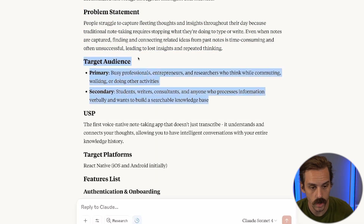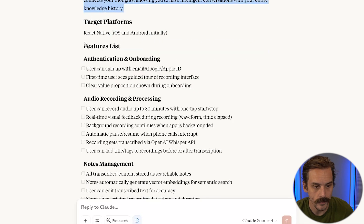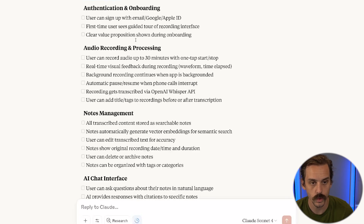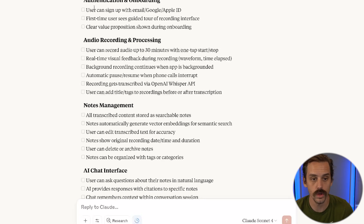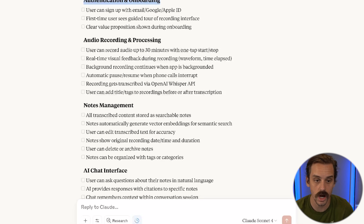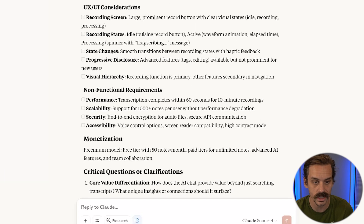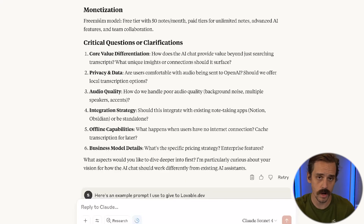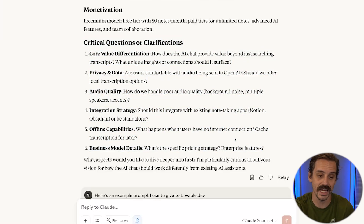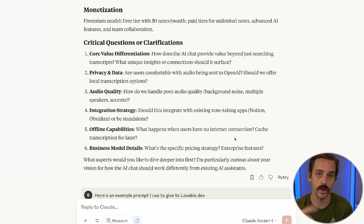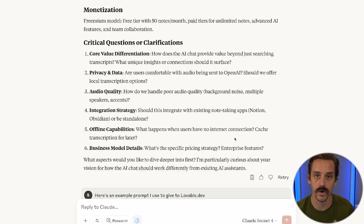We have our target audience, our unique selling proposition, and then we get into the feature list. It's going to list out all of our primary features — from authentication and onboarding, to how audio recording and processing happen, how notes management works, and what the AI chat looks like. If you use the prompt I'm giving you, it will have critical questions. Answer these questions about five or six times, and eventually it's going to resolve and say you're ready to go — you've answered everything and it's ready for the next stage.